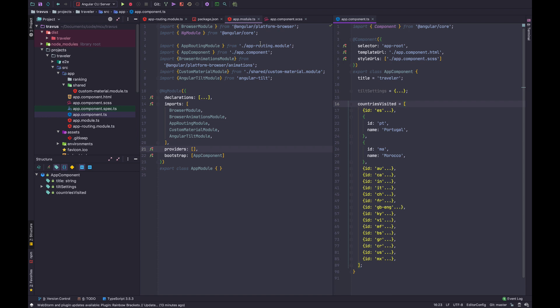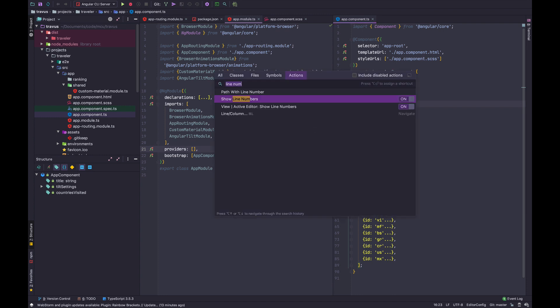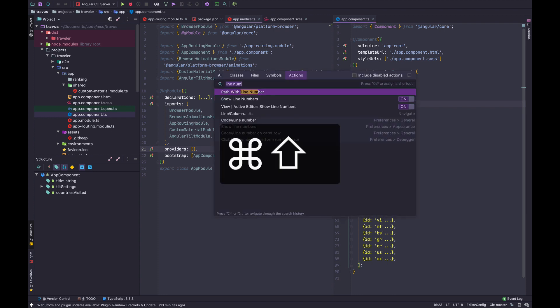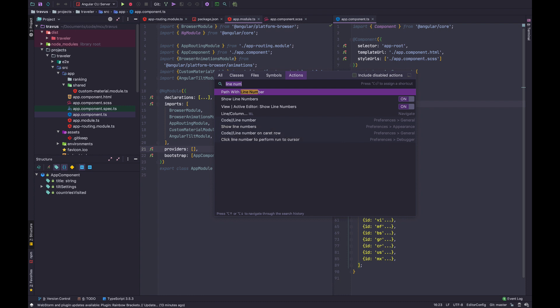Welcome everybody. I want to share the top features in WebStorm I use every single day. First up is the command palette. Command Shift A gives you this command palette, and you can run pretty much any command that the IDE supports.